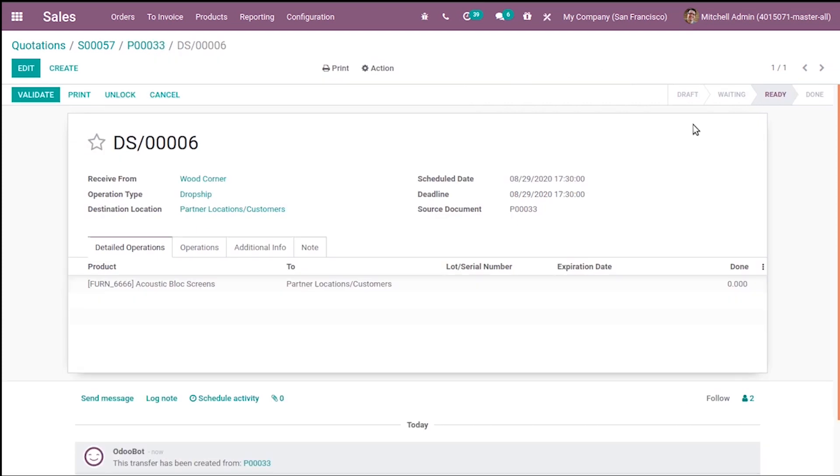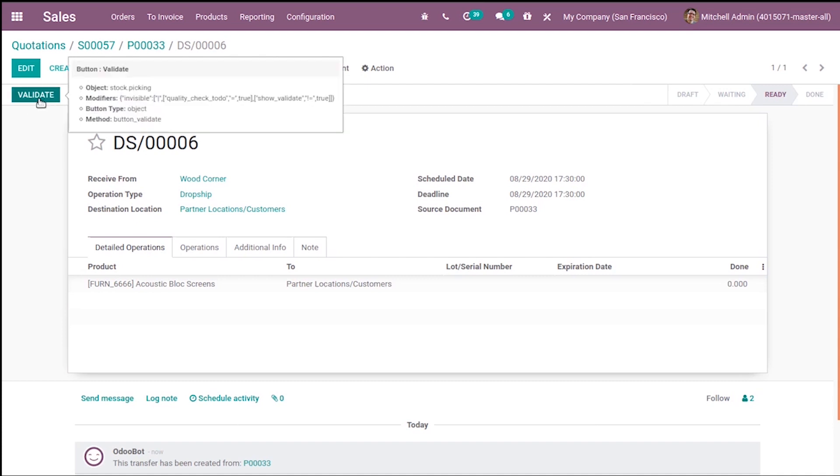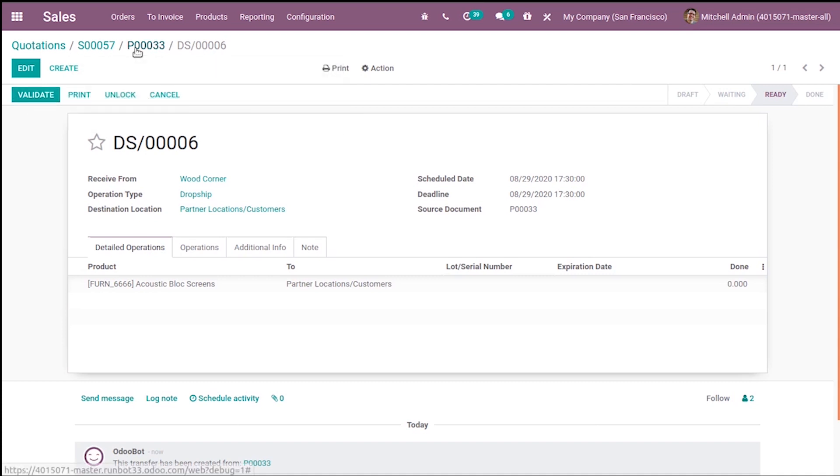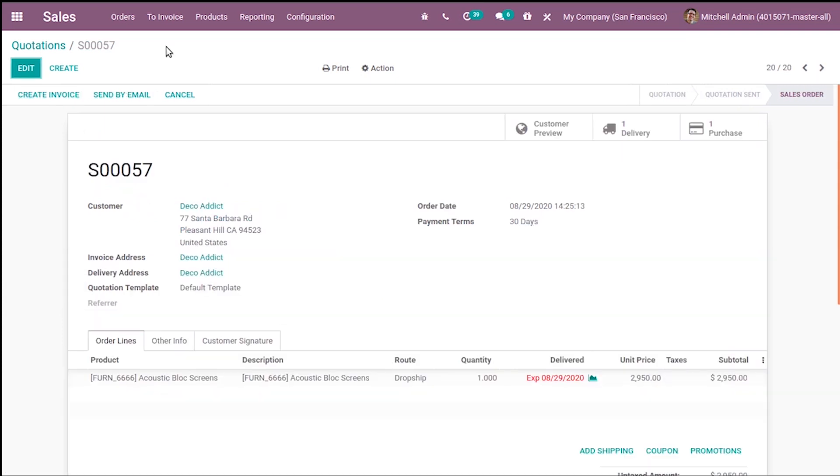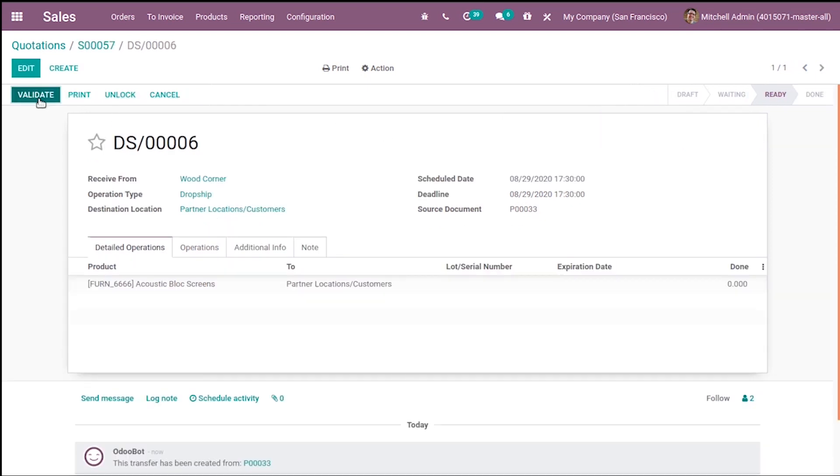Here you can see it is in Ready state. You can either confirm or validate the delivery from here, or from the sale order you can see the Delivery tab now. So you can validate from here as well.